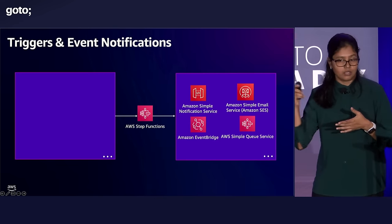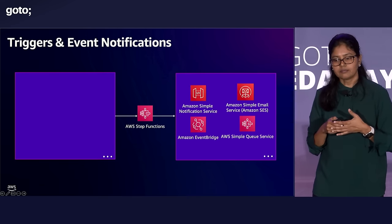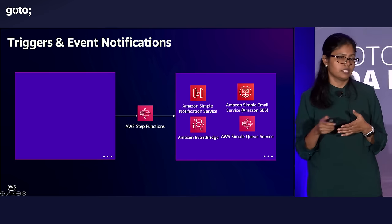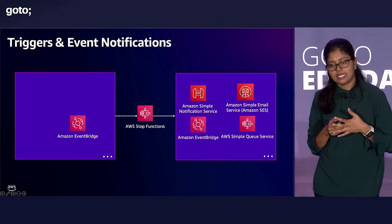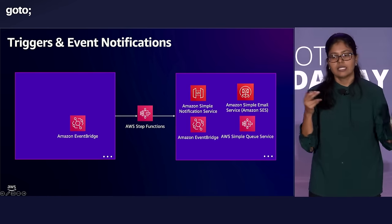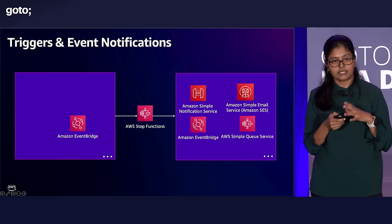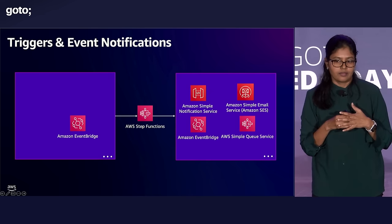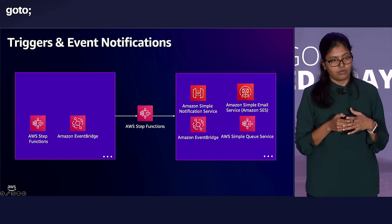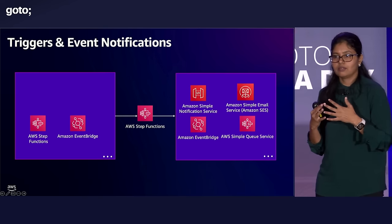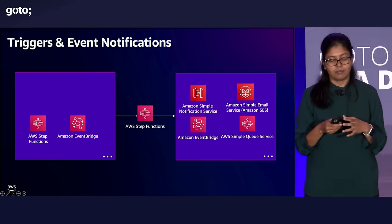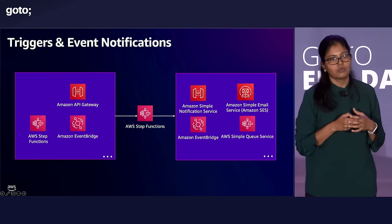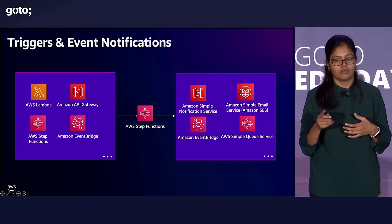Step functions integrates really well with 10,000 plus AWS APIs. And we saw that earlier in that video. Step functions can also be triggered in multiple different ways. One of the common ways is using Amazon EventBridge. EventBridge is a serverless event router. It decouples the producer and consumer. EventBridge has a component called scheduler. You can use that scheduler to schedule your workflows. You can also call step functions workflow from step functions. It's a nice way to write reusable workflows. You can mix and match different flavors of workflows. Adam will talk about it later. You can also have the workflow run in response to the APIs from your user interface. And there are many other ways to invoke workflows.